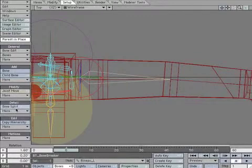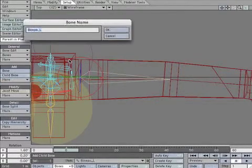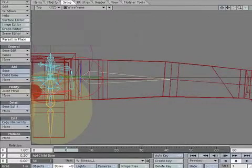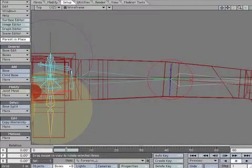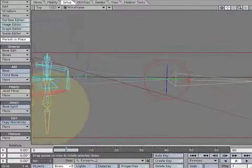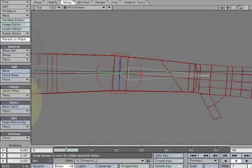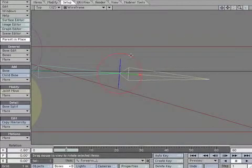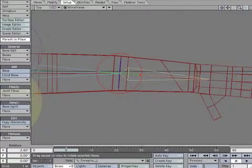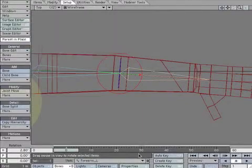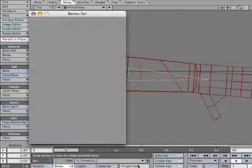With biceps-L selected, create a child bone. Name it forearm-L. Rotate it so it runs down the middle of the arm. Create a keyframe to lock it in place.